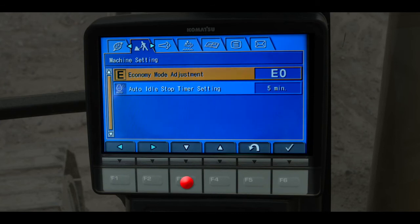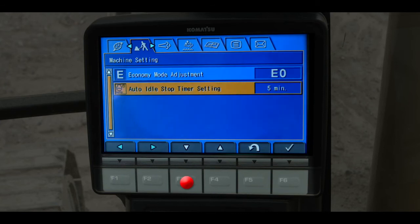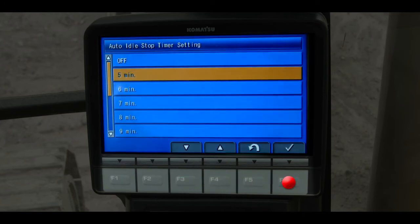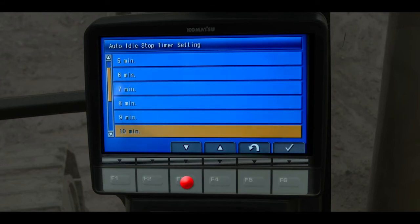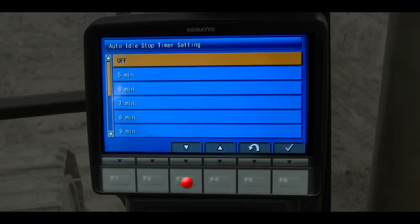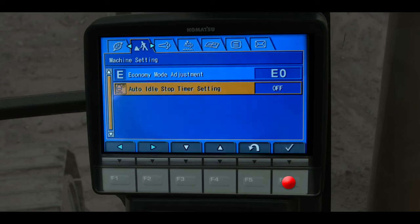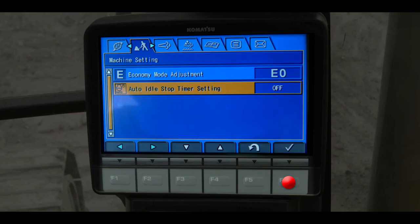Scroll down to the menu item for auto idle stop timer setting and press F6. The engine will shut down automatically after idling for the time selected. This feature can also be turned off. Electrical systems continue running on battery power, so be aware and avoid discharged batteries.